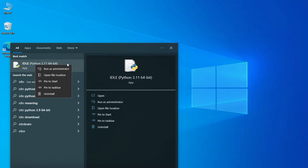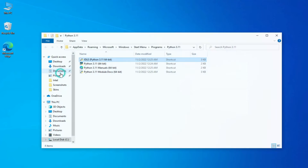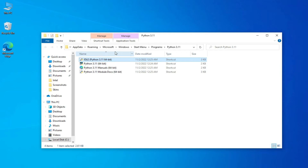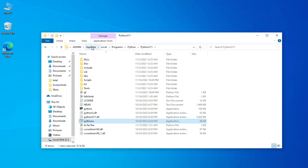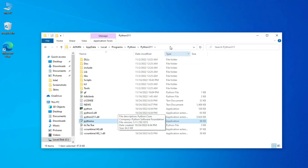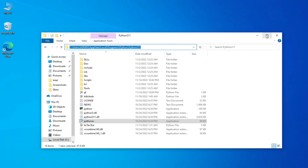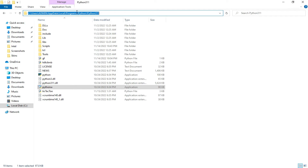I have closed my Environmental Variables and now I will be opening IDLE. Just type 'IDLE' in search and right-click on it, then select 'Open file location.' It will take you to different shortcuts. I don't want the shortcut — I want the actual location. So right-click on IDLE again and select 'Open file location.' It will take me to the actual installation location.